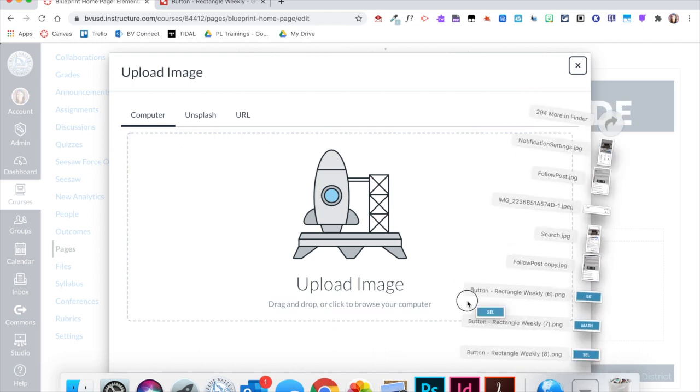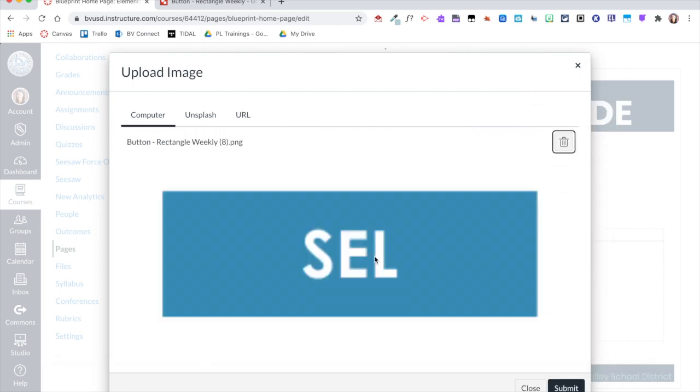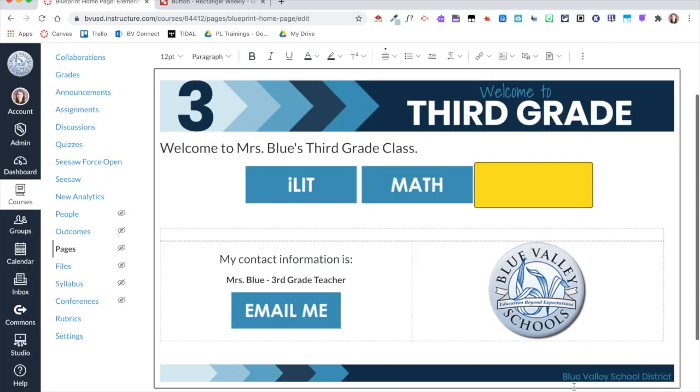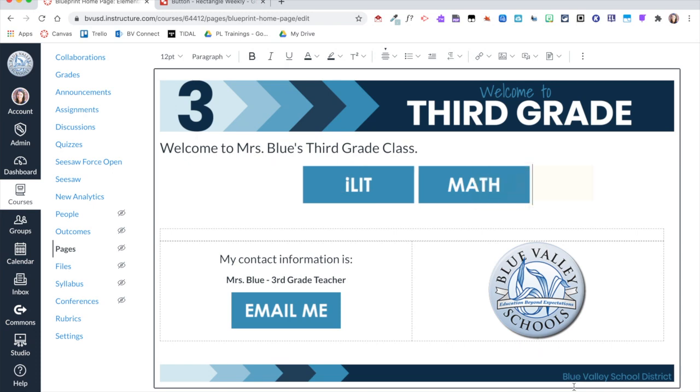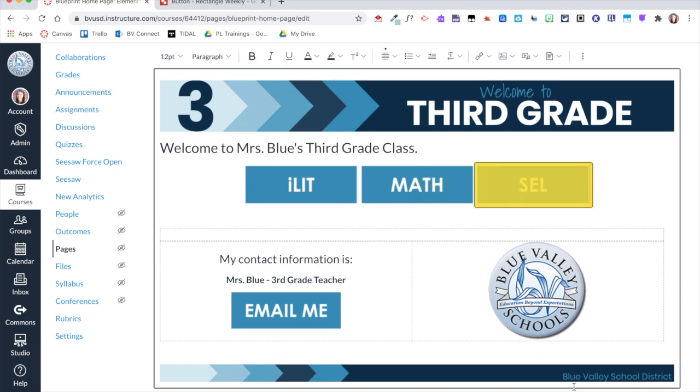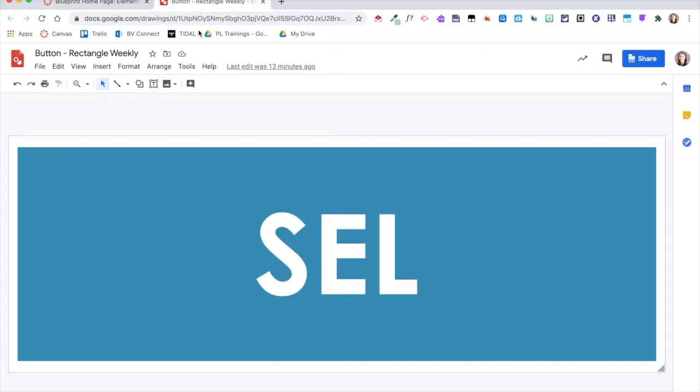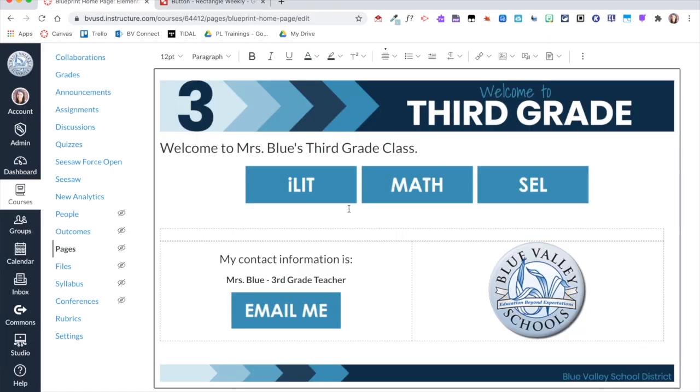So then I'm going to go ahead now and add that third button, and you can see I now have those three nice buttons with white space in between them. Because I created that border around the button, it creates that illusion of space between them.